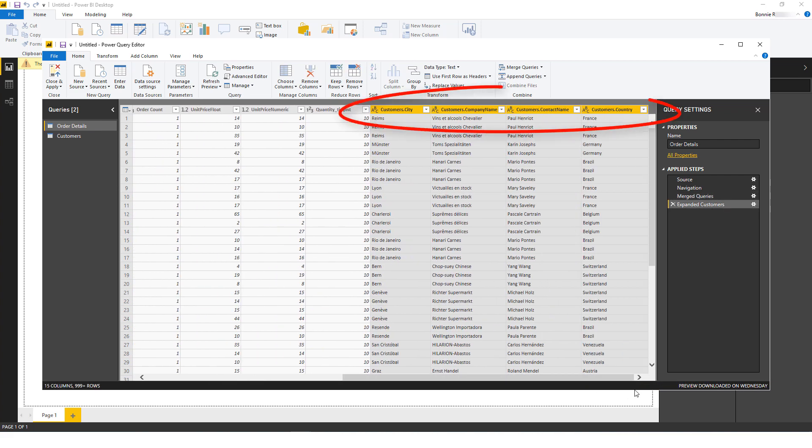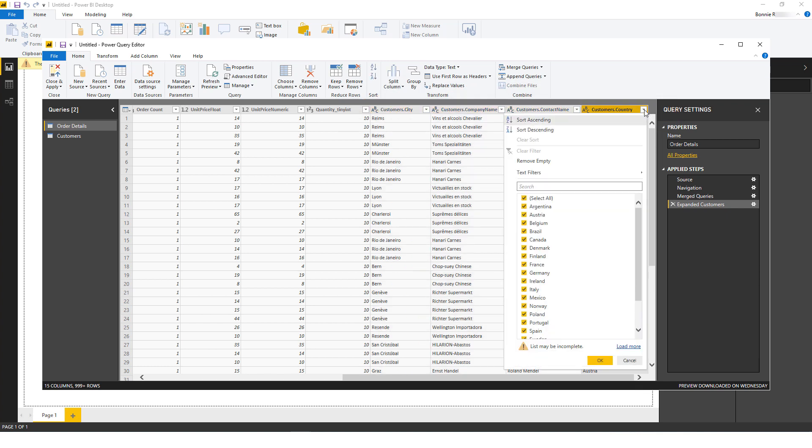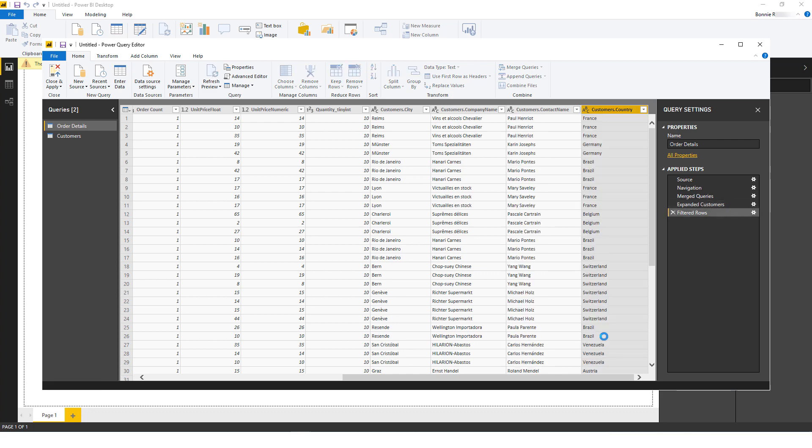Now I'll filter this data to specific countries. I'll click the dropdown arrow in the header, unselect All, and choose Argentina, Brazil, France, and Germany. Then click OK.